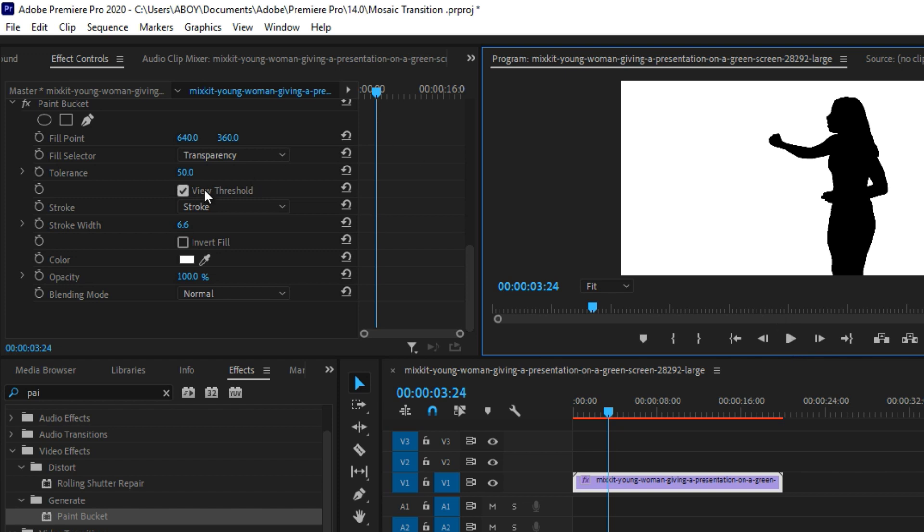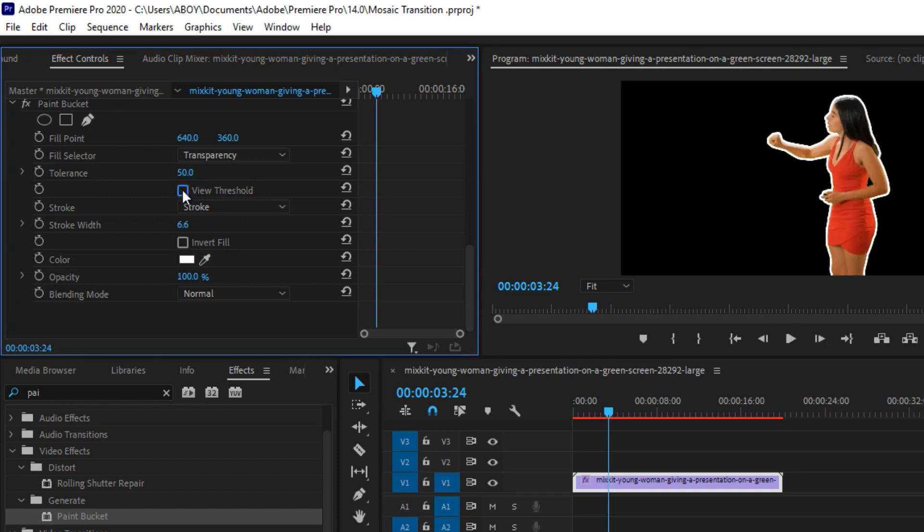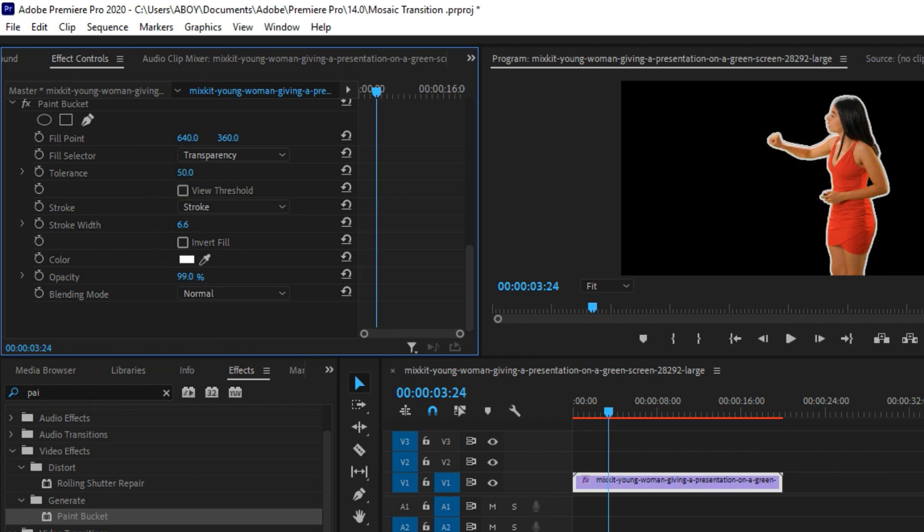So that's not what we're looking for. Simply going to deselect the View Threshold button right here. And next you have something like this. Now we're going to simply go to Opacity and we're going to decrease the Opacity. And as you can see, this is what you get.